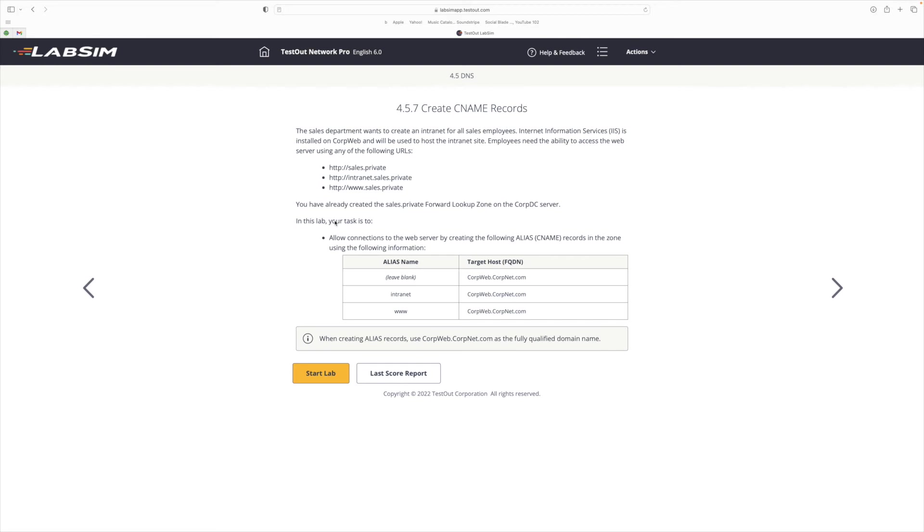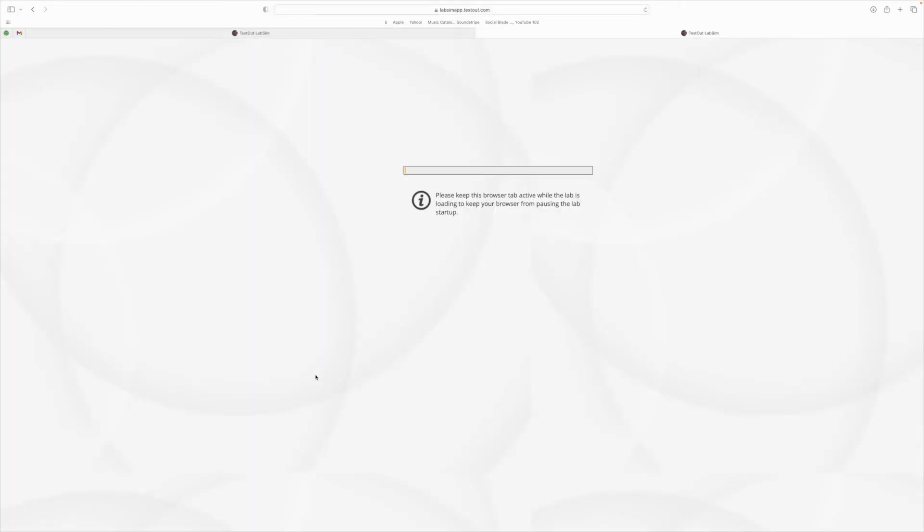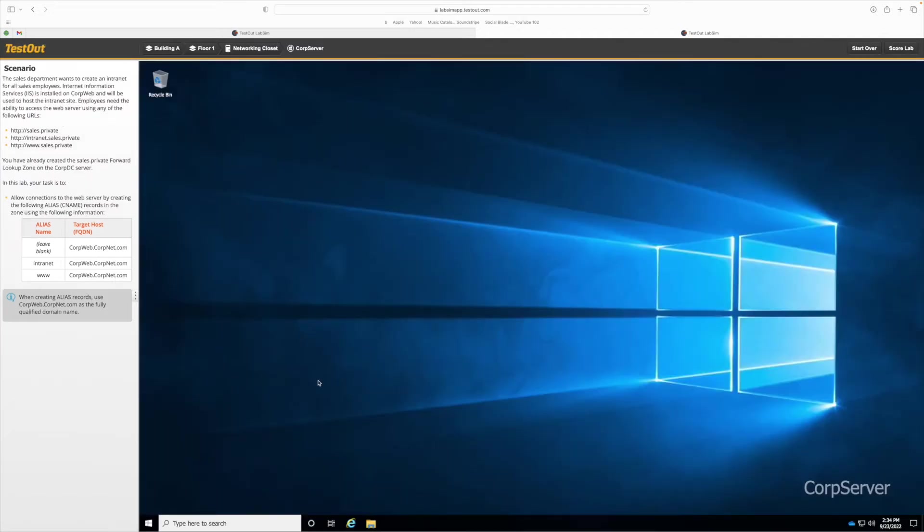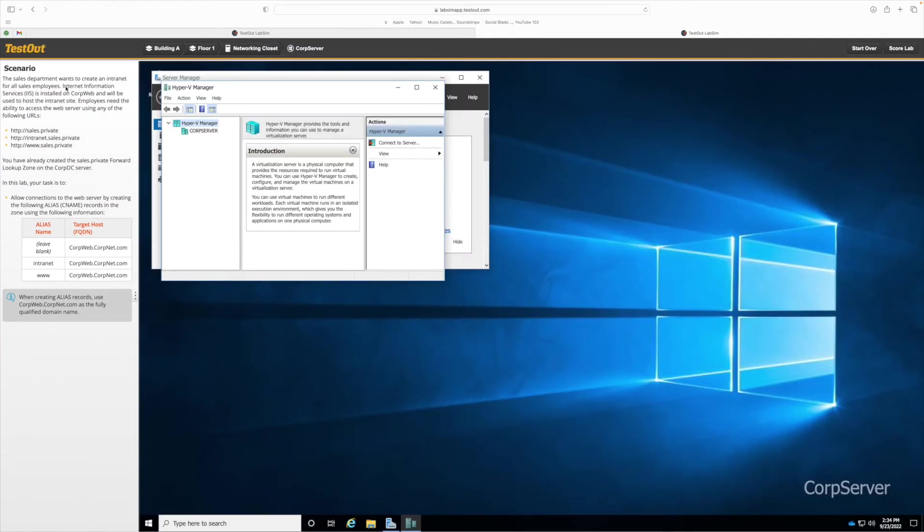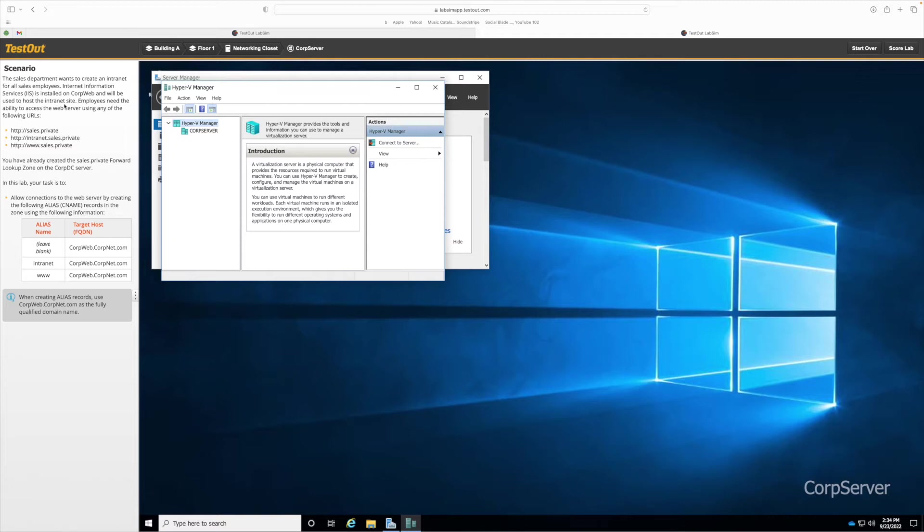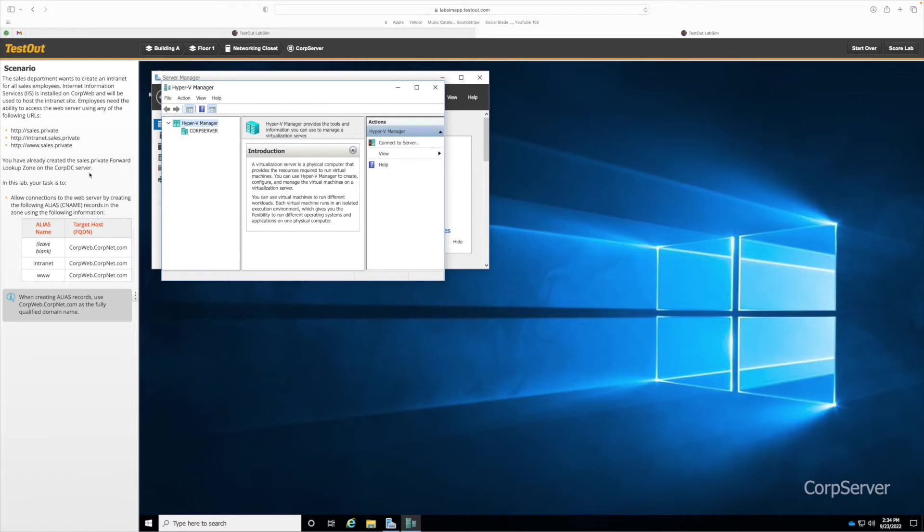0.5.7 create CNAME records. Let's get started. The sales department wants to create an intranet for all sales employees. Internet Information Service is installed on CorpWeb and will be used to host the intranet site. Employees need the ability to access the web server using any of the following URLs. You have already created the sales.private forward lookup zone on the CorpDC server. In this lab, your task is to allow connection to the web server by creating the following alias name records in the zone using the following information.